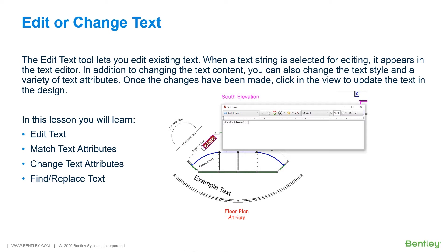To control the appearance of text, you can use Match Text Attributes, which sets the active text attributes to match those of a selected existing text element. Change Text Attributes changes the text attributes of selected text elements to the active text attributes.